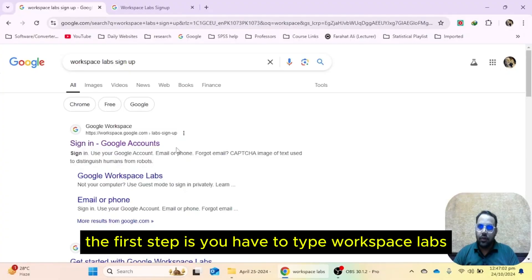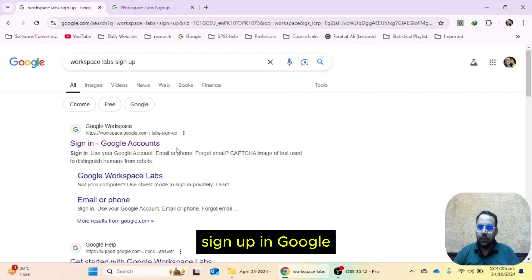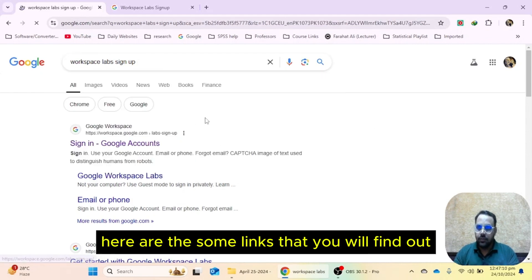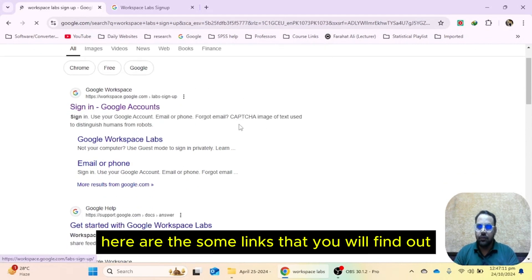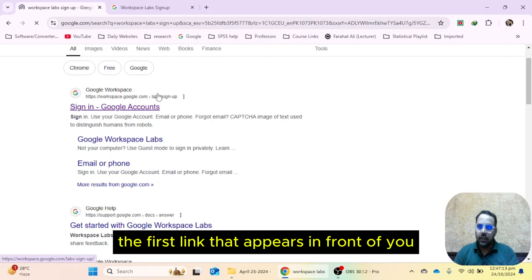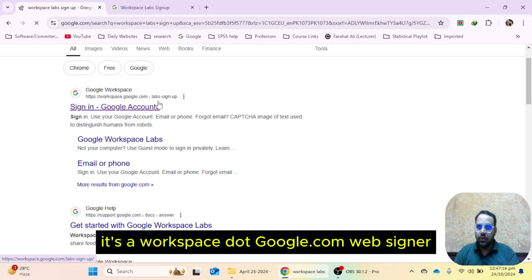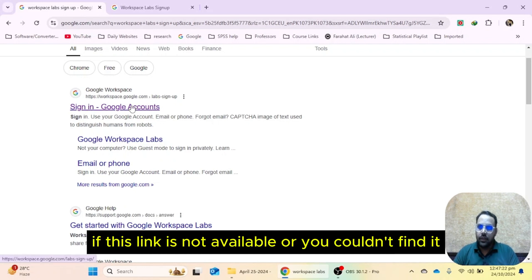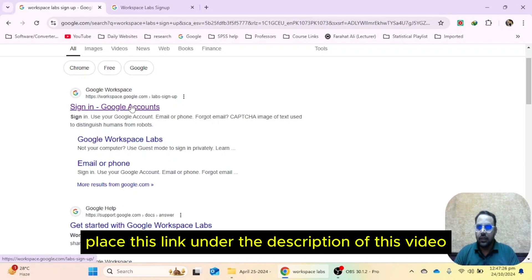The first step is you have to type 'workspace labs signup' in Google and when you hit enter, you will find some links. The first link that appears is workspace.google.com/lab/signup. You have to find this link. If this link is not available or you couldn't find it, I am going to place this link under the description of this video.